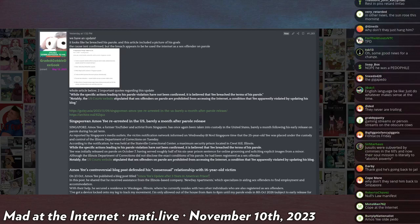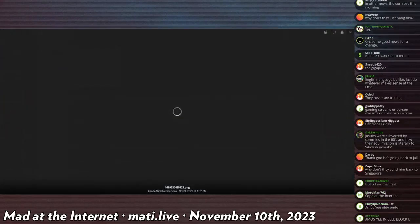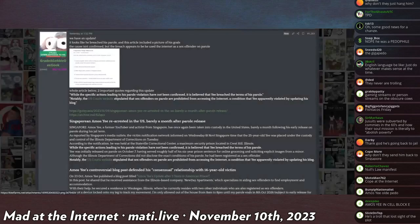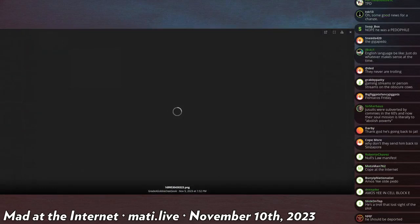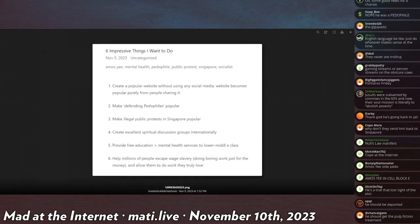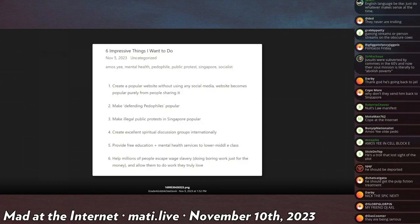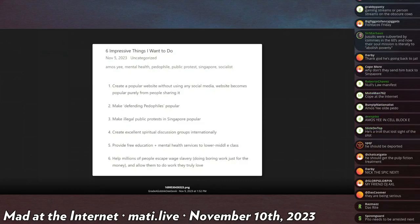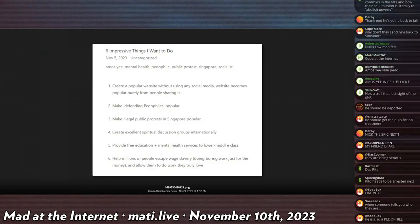Then in his infinite wisdom, I guess continuing the shtick, he goes out on the internet and posts this image on November 5th, actually really recently. Six impressive things I want to do, and this is by Amos Yee. Number one, create a popular website without using any social media. Number two, make defending pedophiles popular.